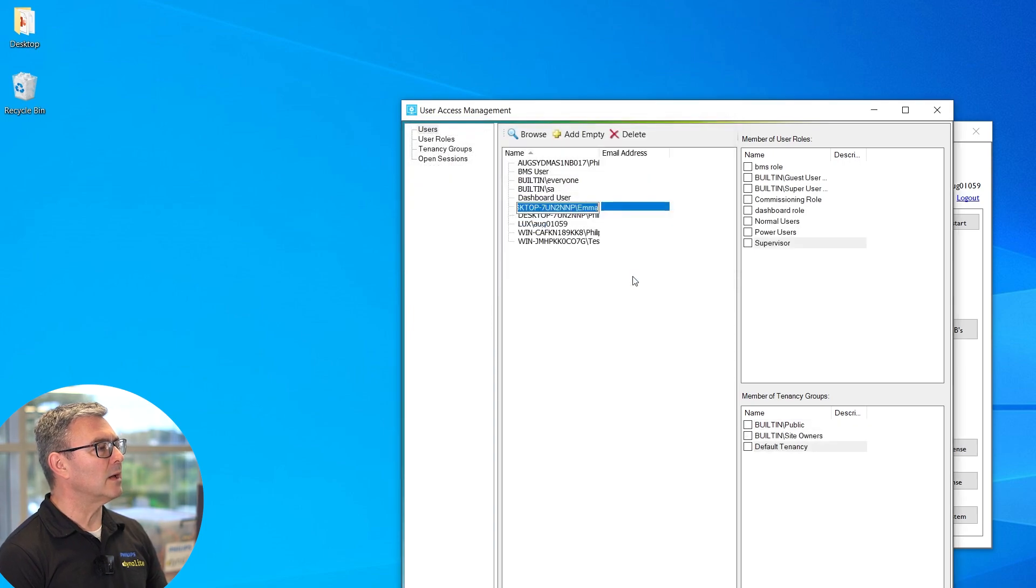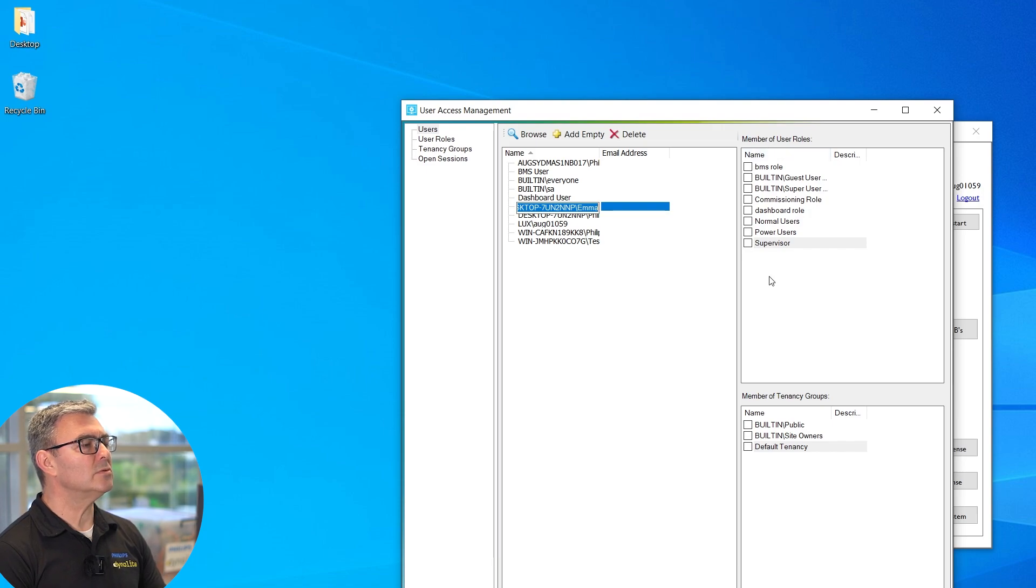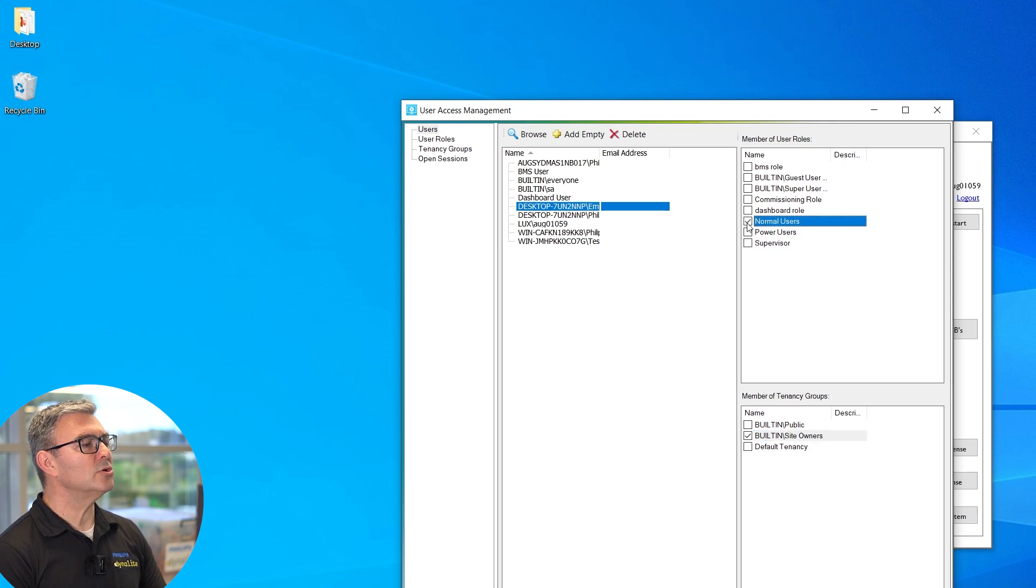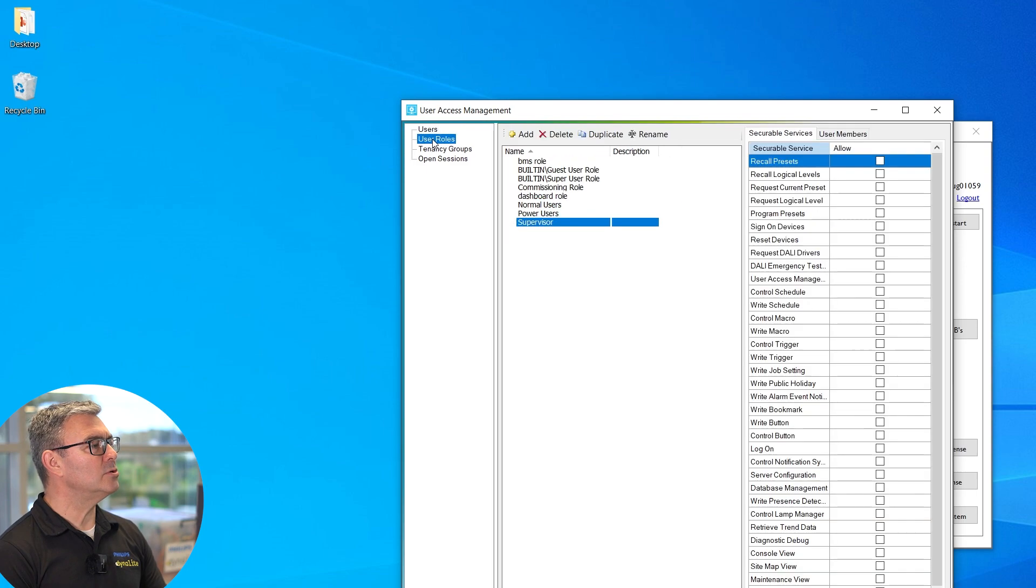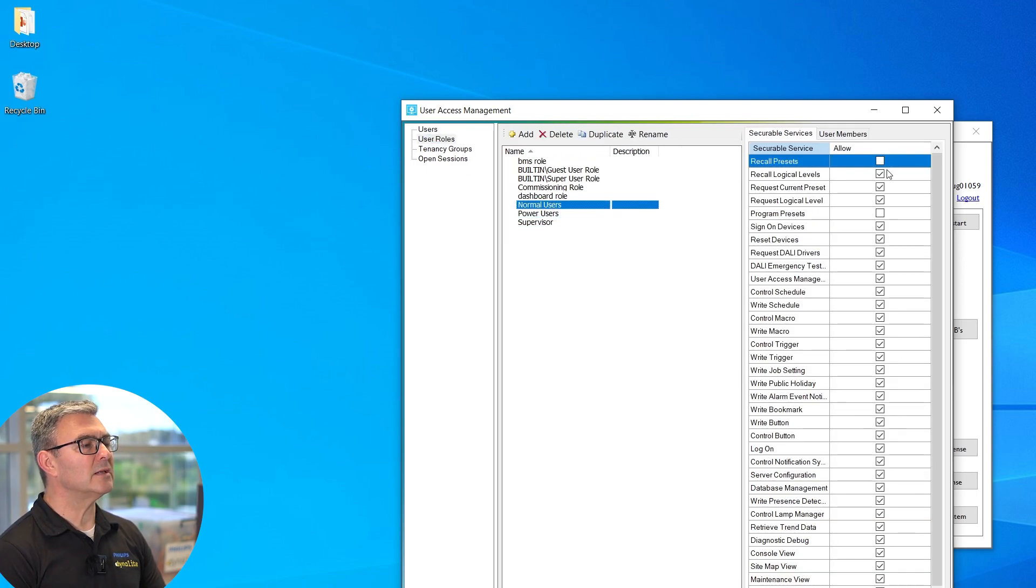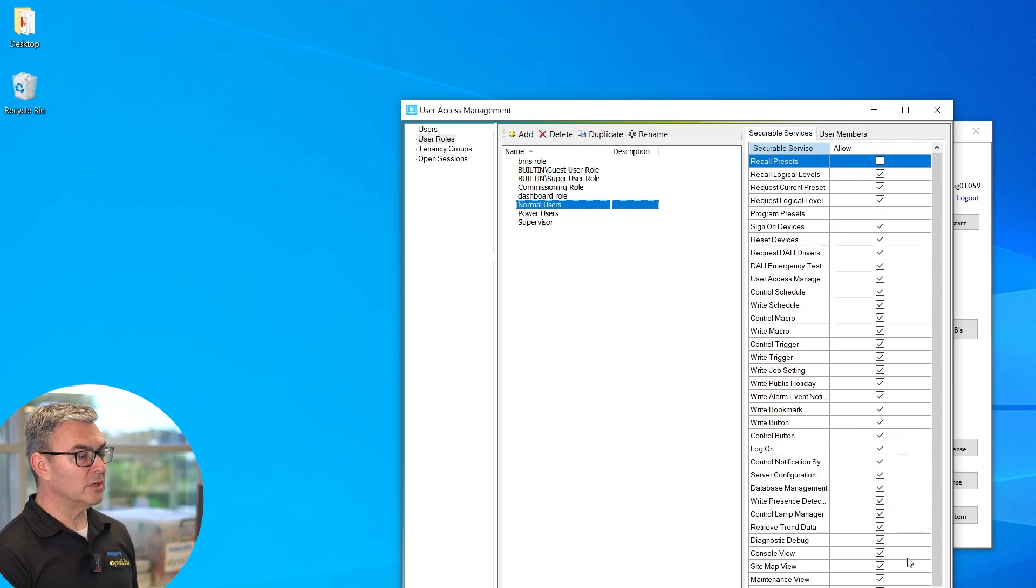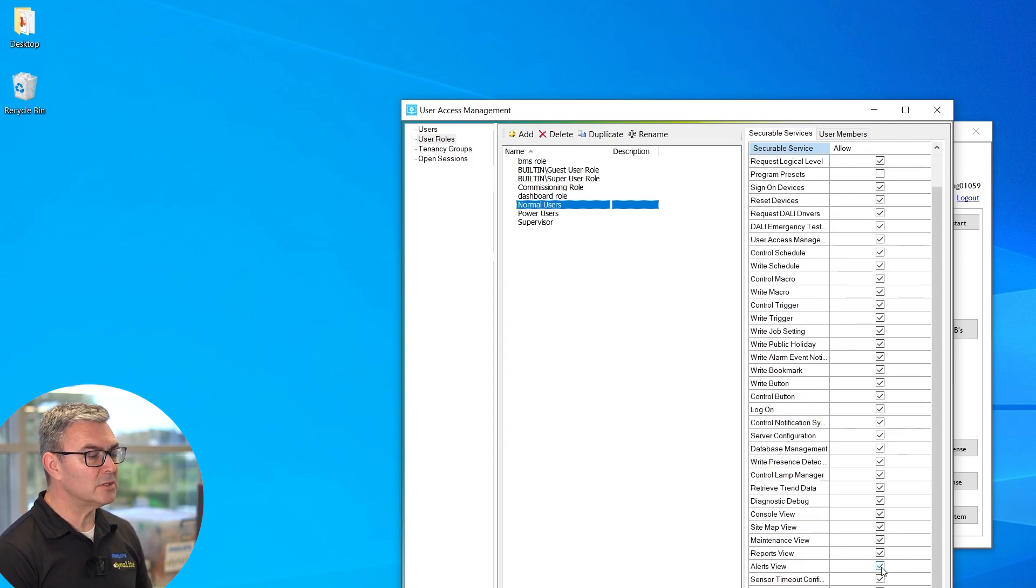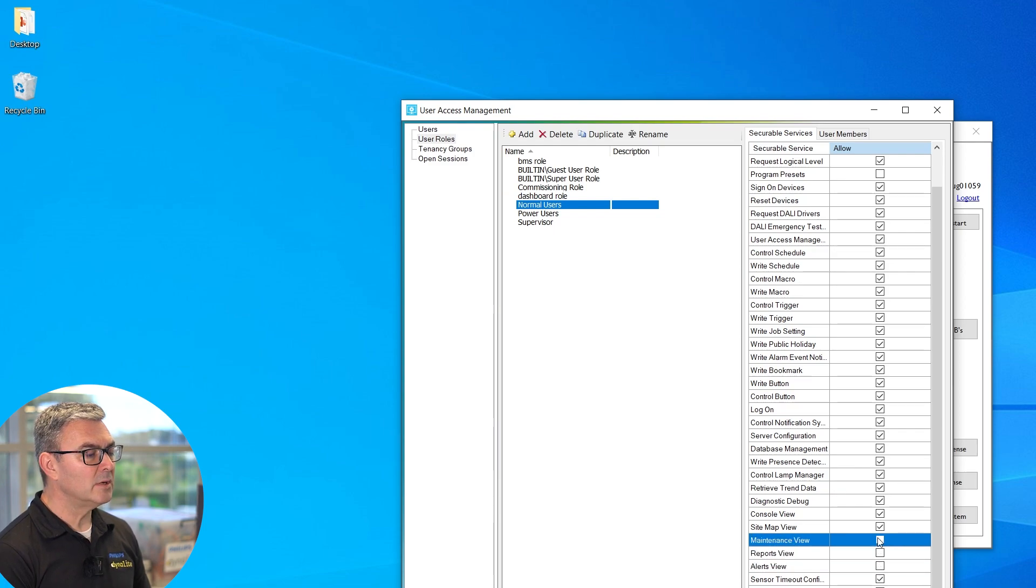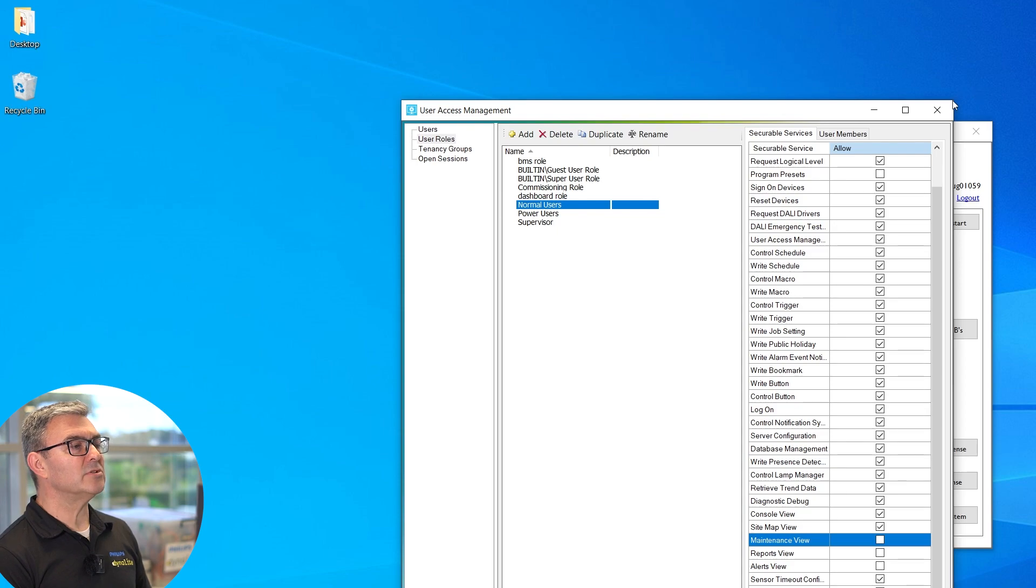Now we see Emma's been added. I need to give her user roles and a tenancy—just put her site on as tenancy. Now we're going to Normal Users and we'll make her a normal user. Then if I go into User Roles, Normal Users, I can define what the normal user can do. So it's clear what's happening, I'm just going to turn a few of the pages off in the system, and that's done.